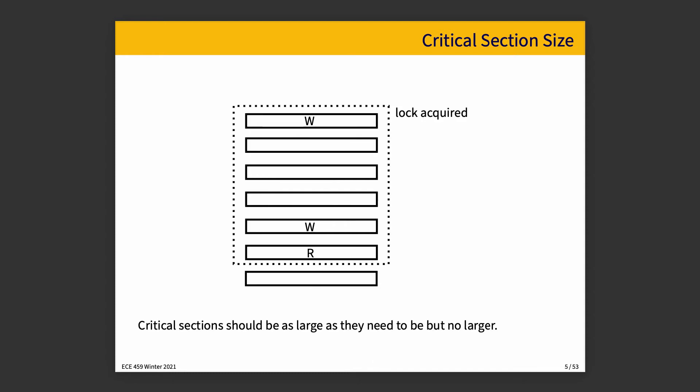If we just put a mutex immediately before the write that happens here in the first block, then the lock is acquired. It's held all the way until the end where we have the last read. And there are, in the middle there, three more statements which don't operate on shared data, and yet we hold the lock during that time anyway. That is perhaps not optimal.